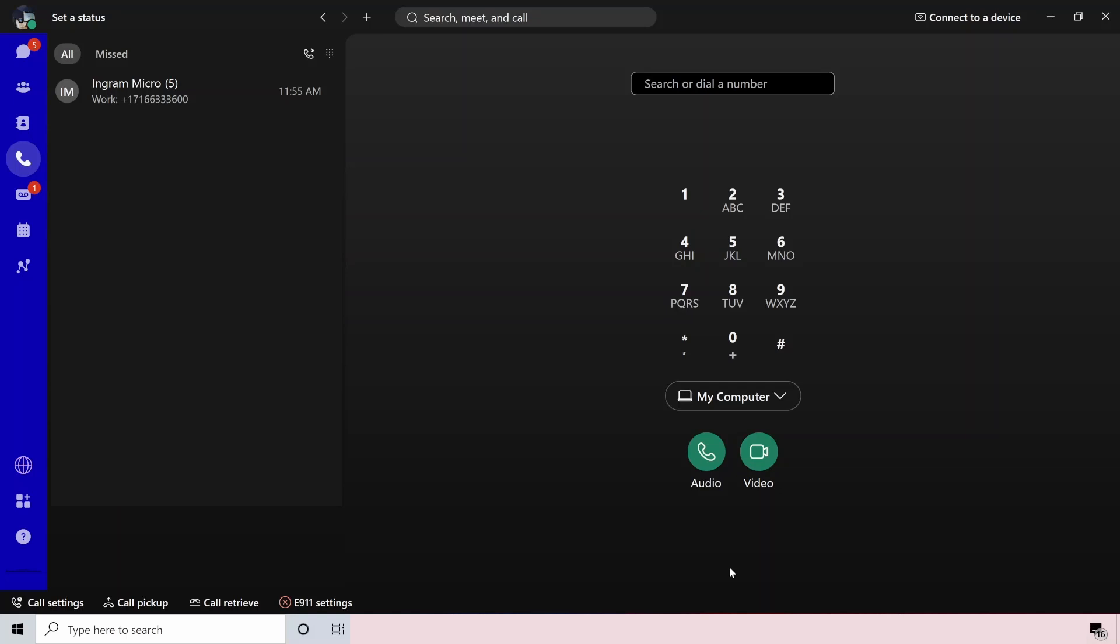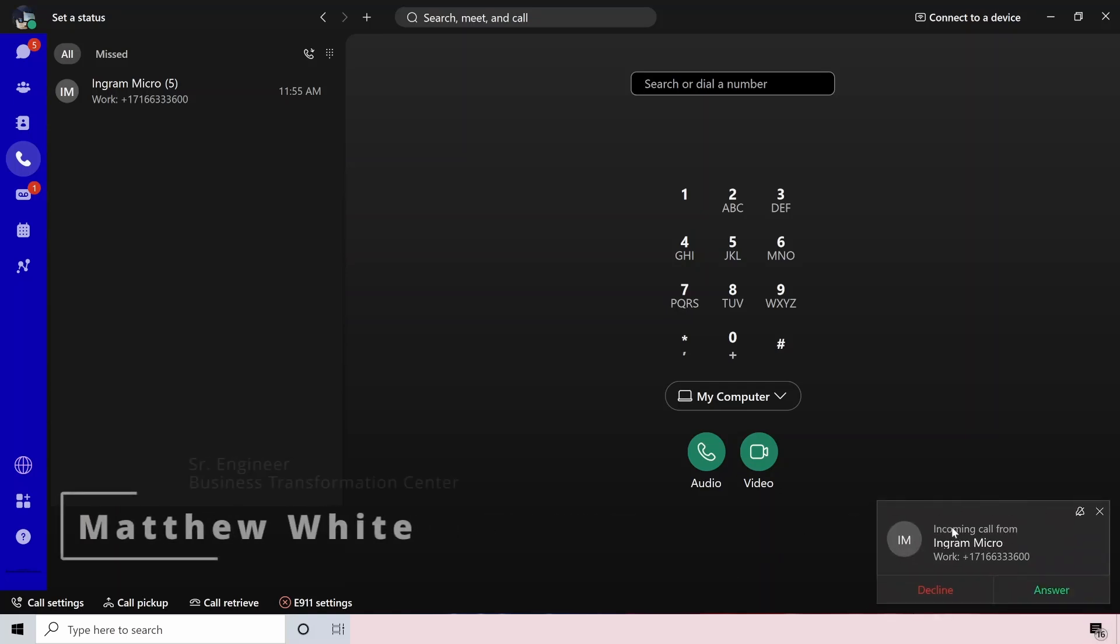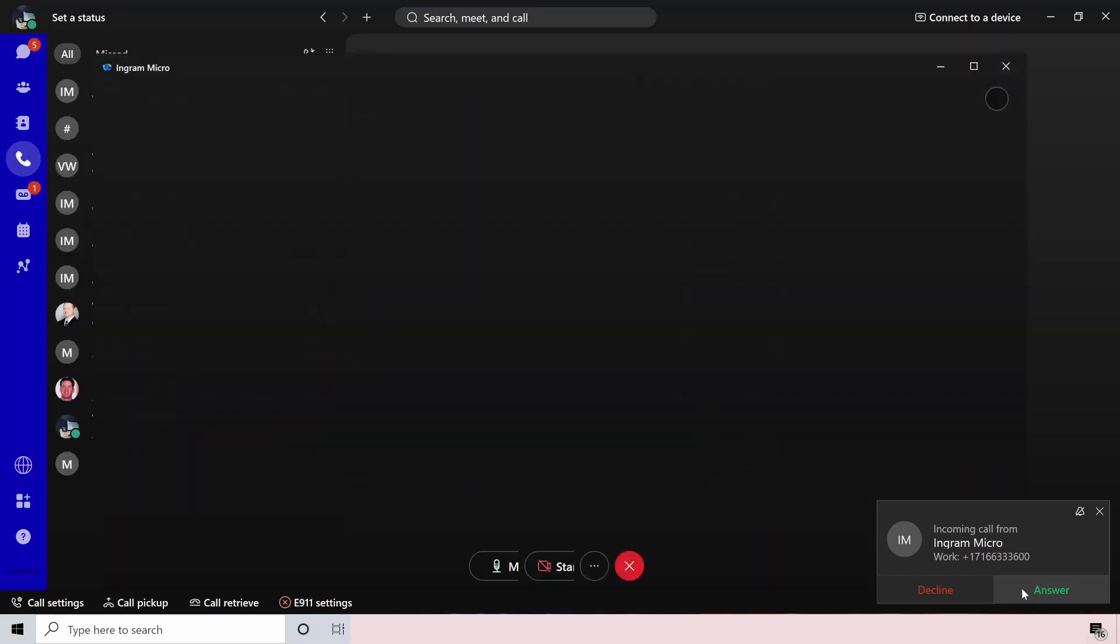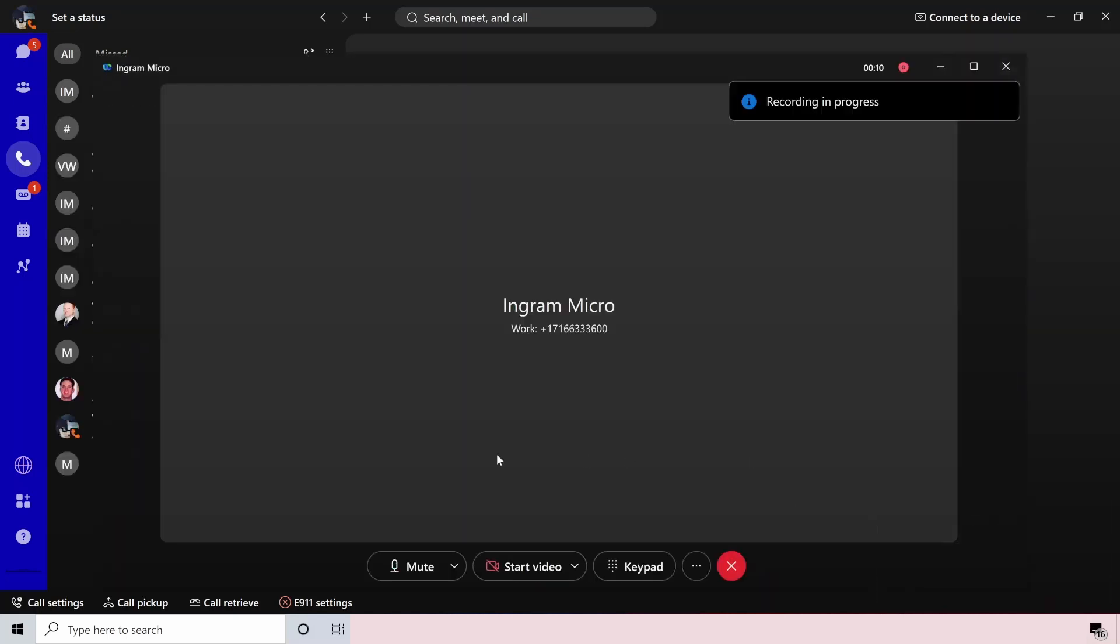So when you have the calling portion of the WebEx app pulled up, you can see that on the left-hand side there, you've got the actual phone icon on the bottom right corner. When you get a call, you can either choose to answer or decline it. So let's go ahead and answer the call so we can actually be in the call.